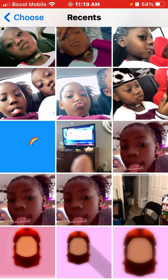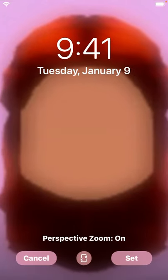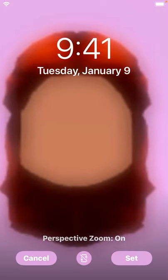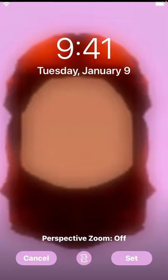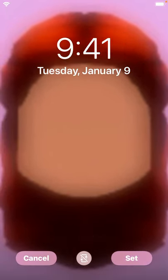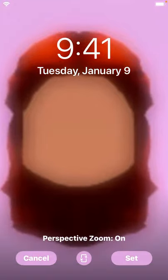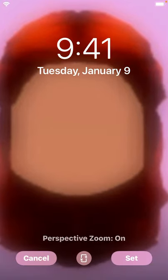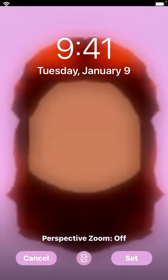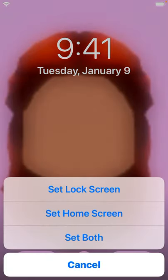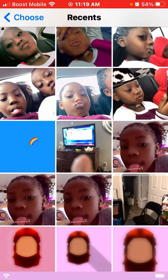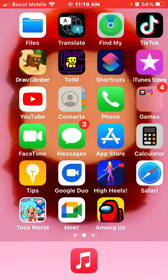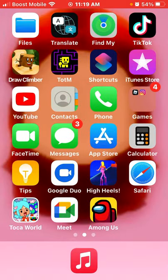So now we're gonna go back to settings and pick this one. And then you're gonna set the lock screen, or if you want to set your home screen as this. So yeah, that's the end.